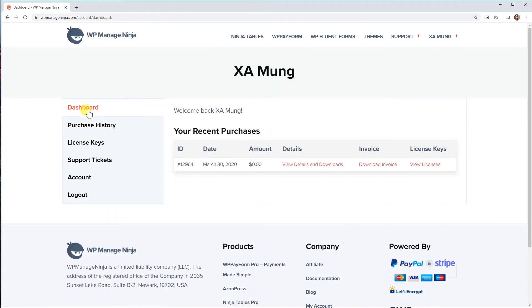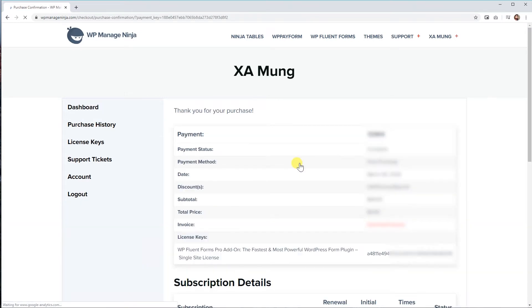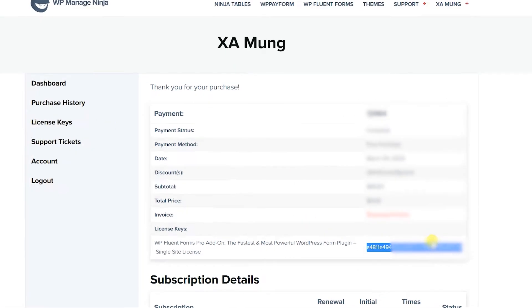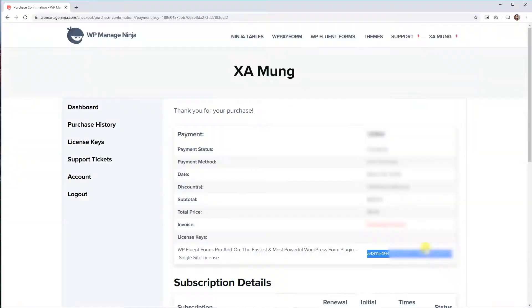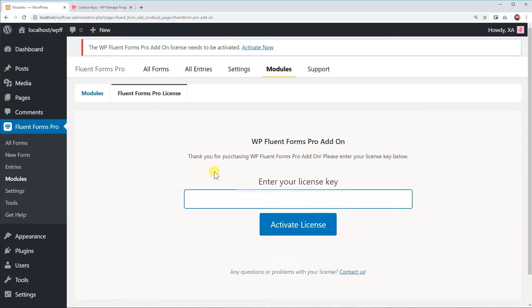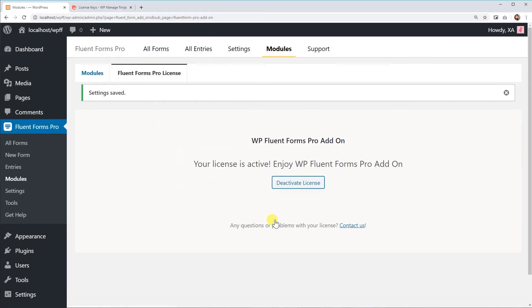You'll find all the WPManageNinja licenses you have purchased so far here. Click on the View Details and Downloads, and you'll find your desired license key beside the product name in the License Keys list. Copy the license key and paste it in the dialog box that asks for the key in your WordPress dashboard.